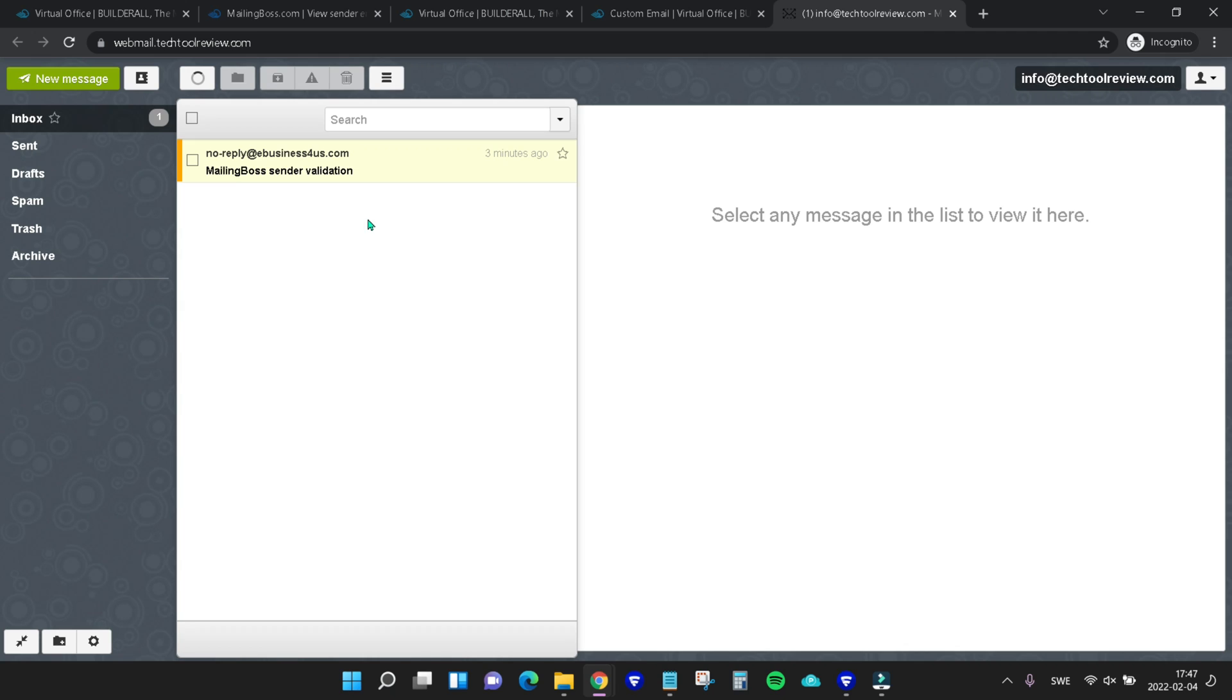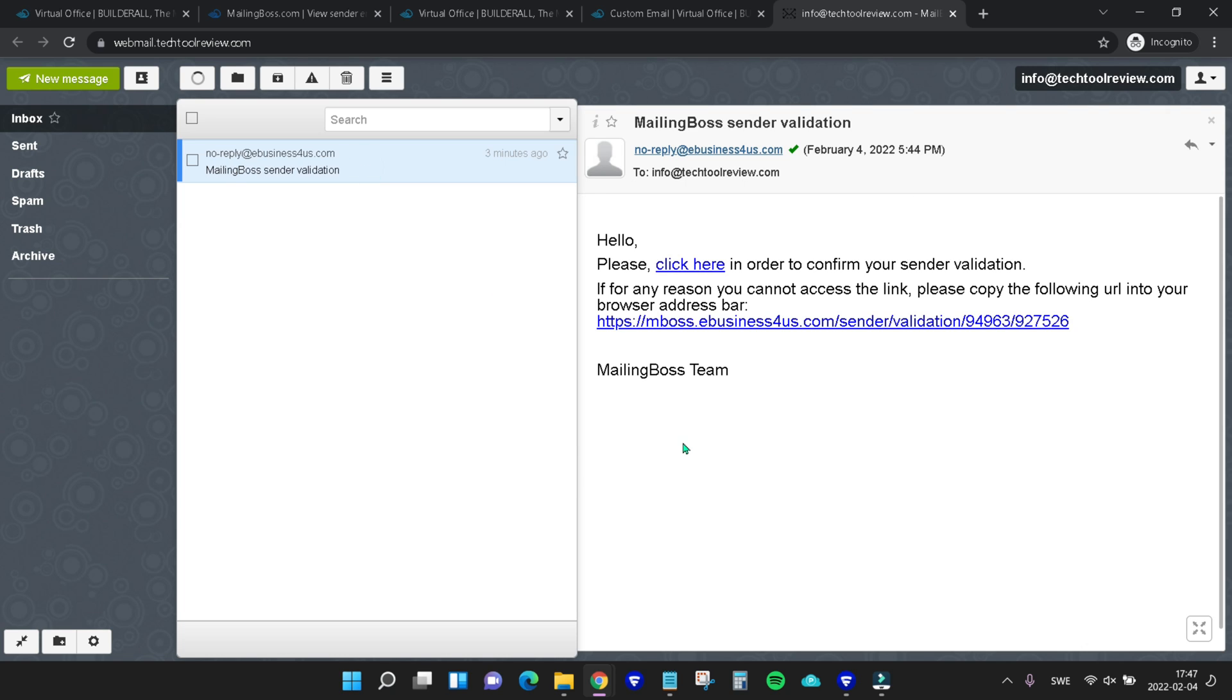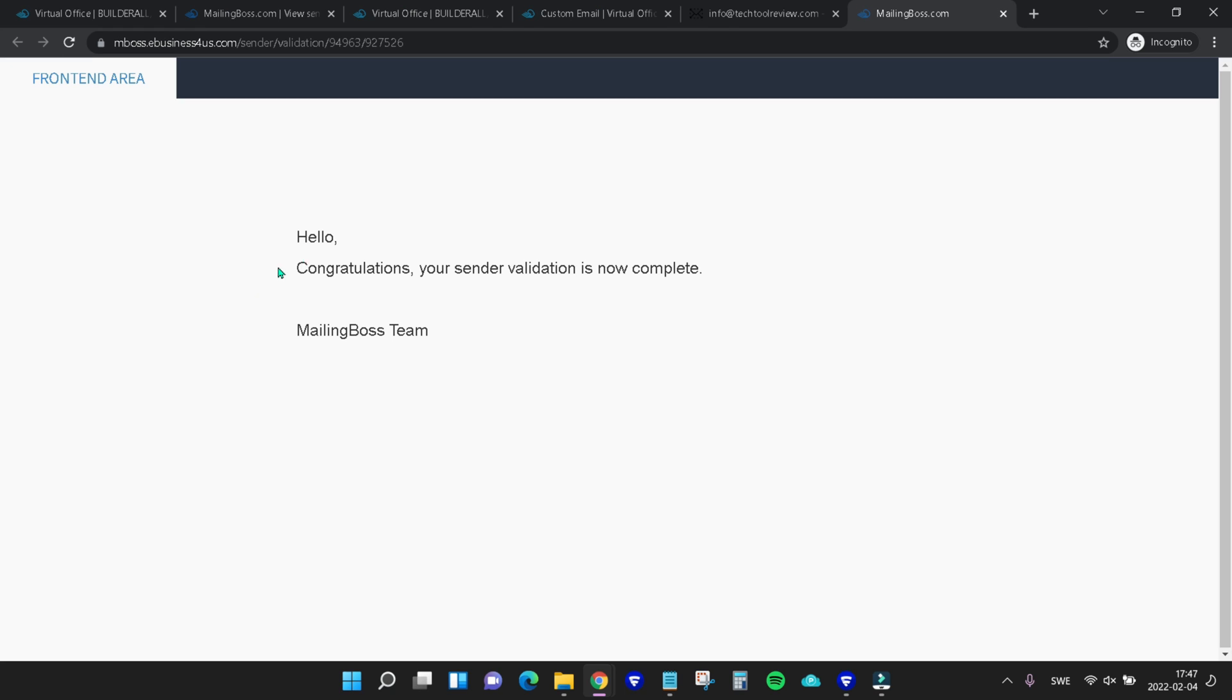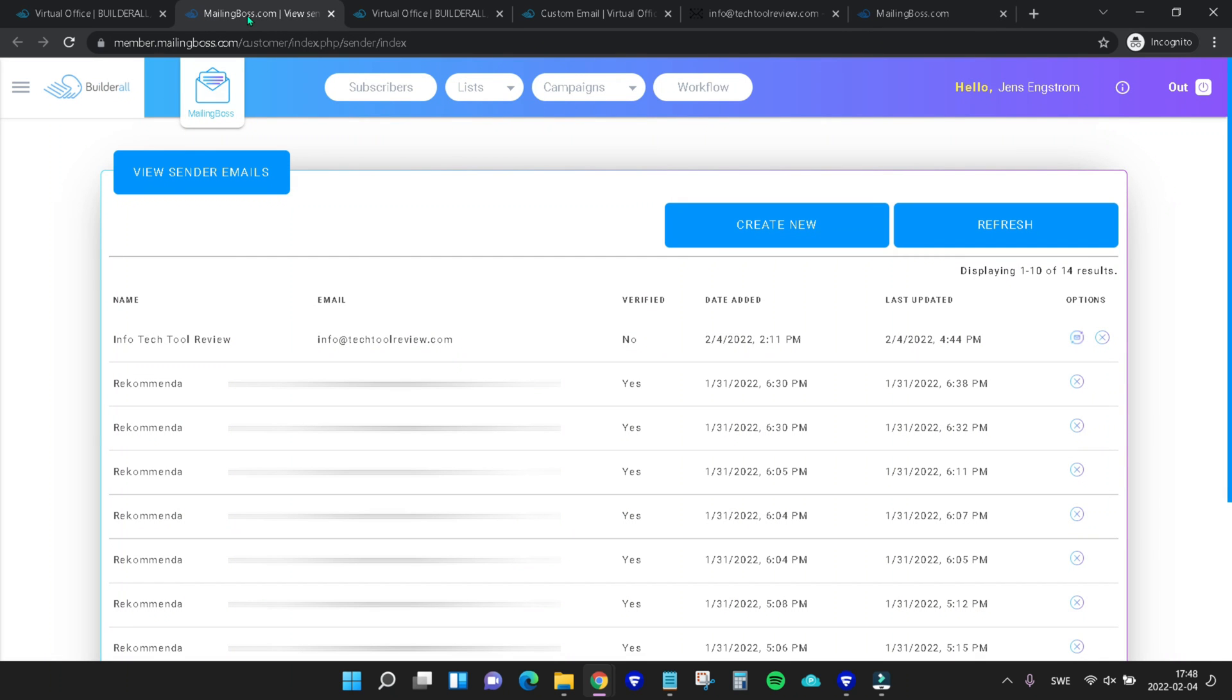Here we find the mailing boss sender validation. So if we click that and load it, then we just need to click this link to confirm our sender validation. Now it's validated. Meaning that if we come back into mailing boss and refresh the page, we can see that our sender email is now verified.